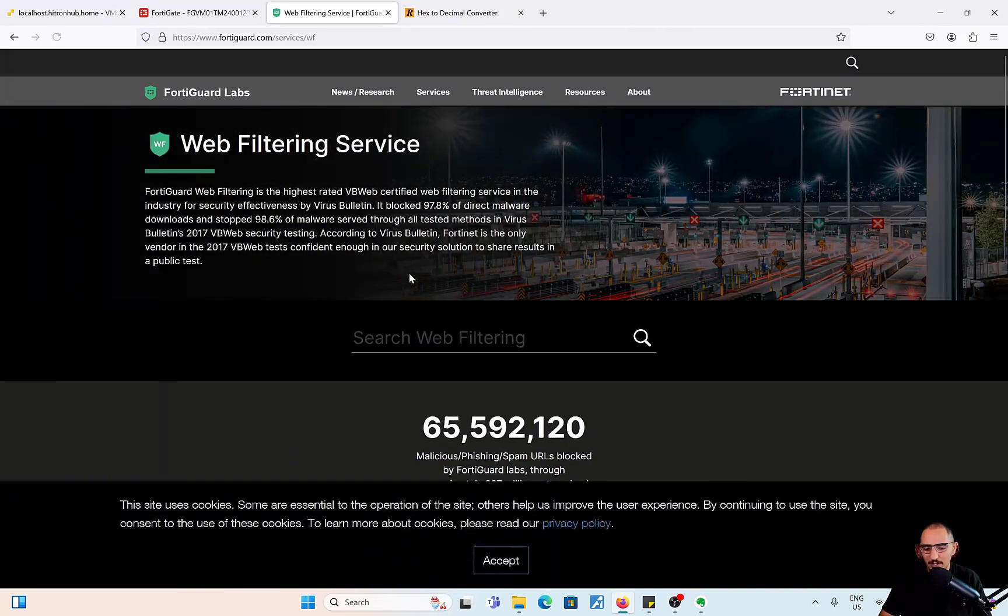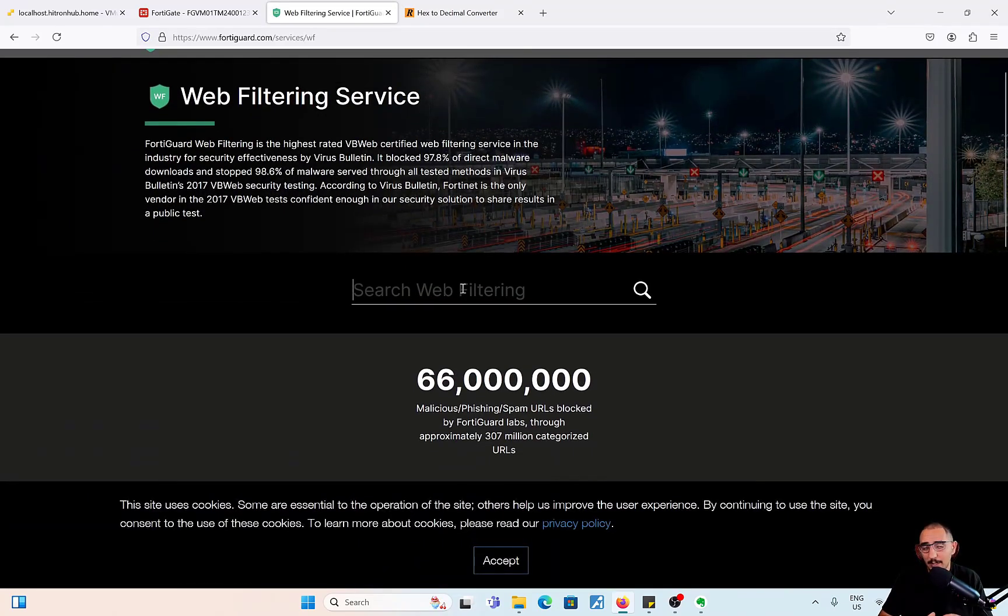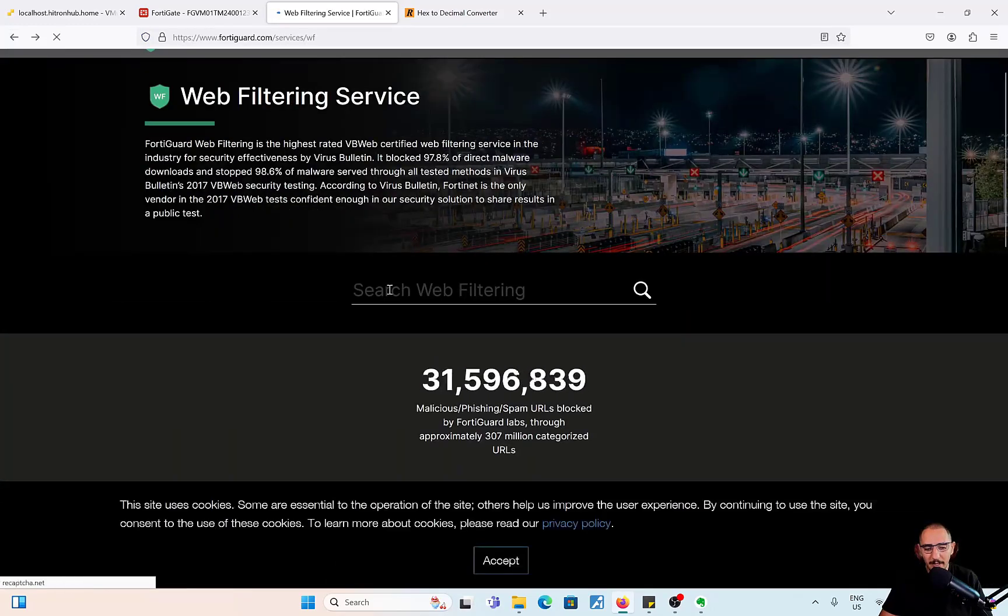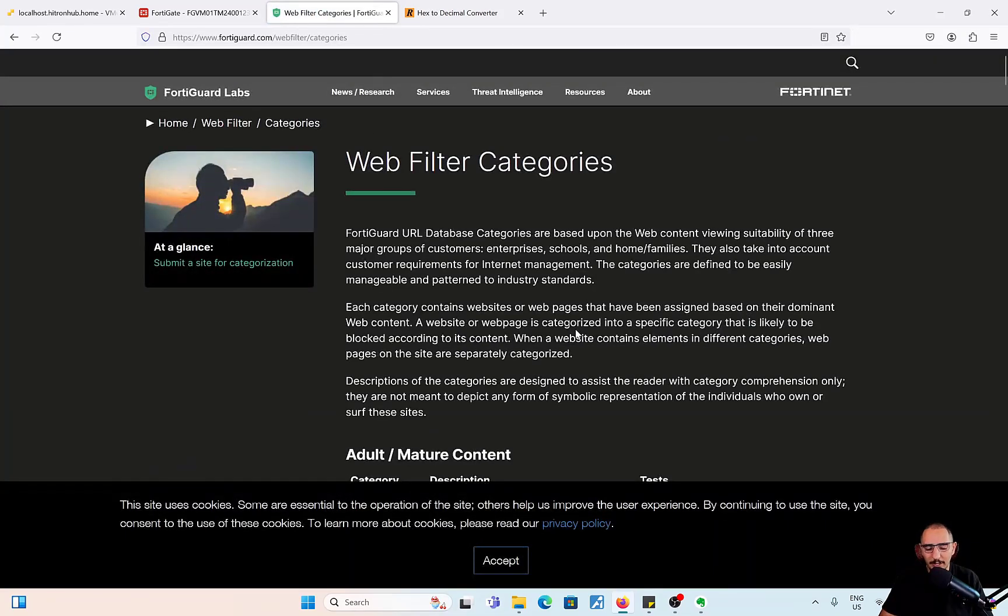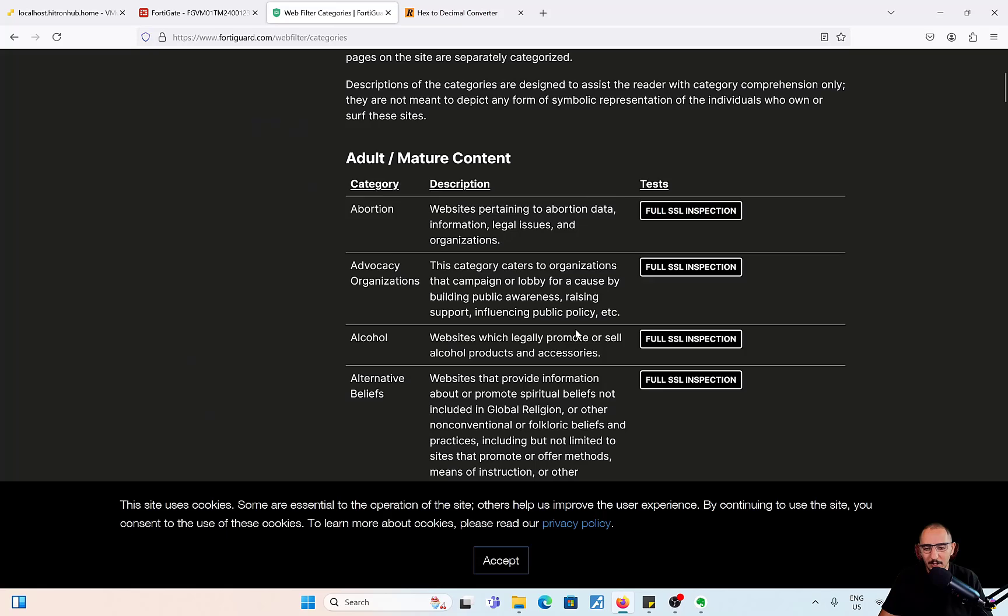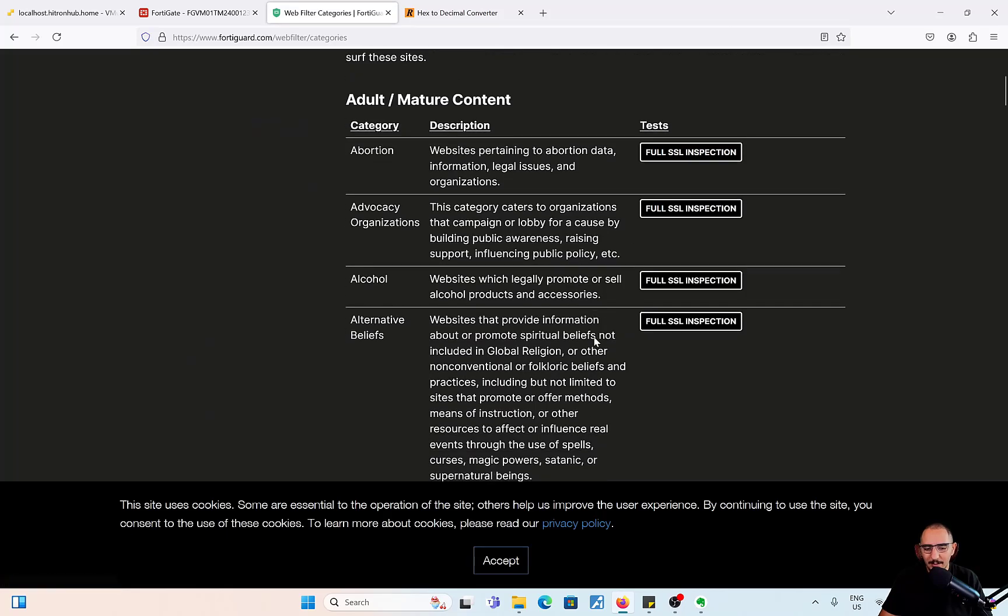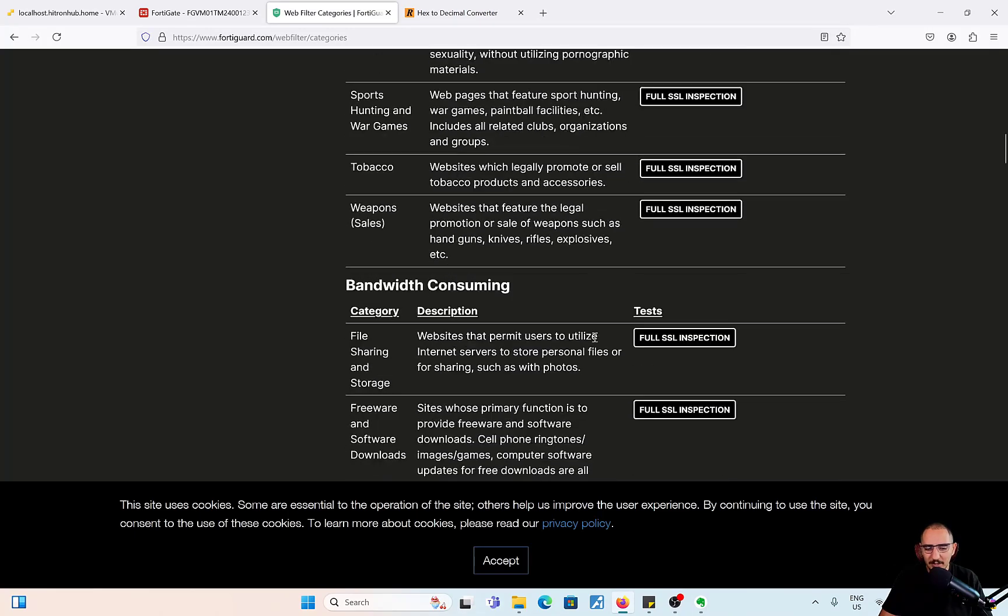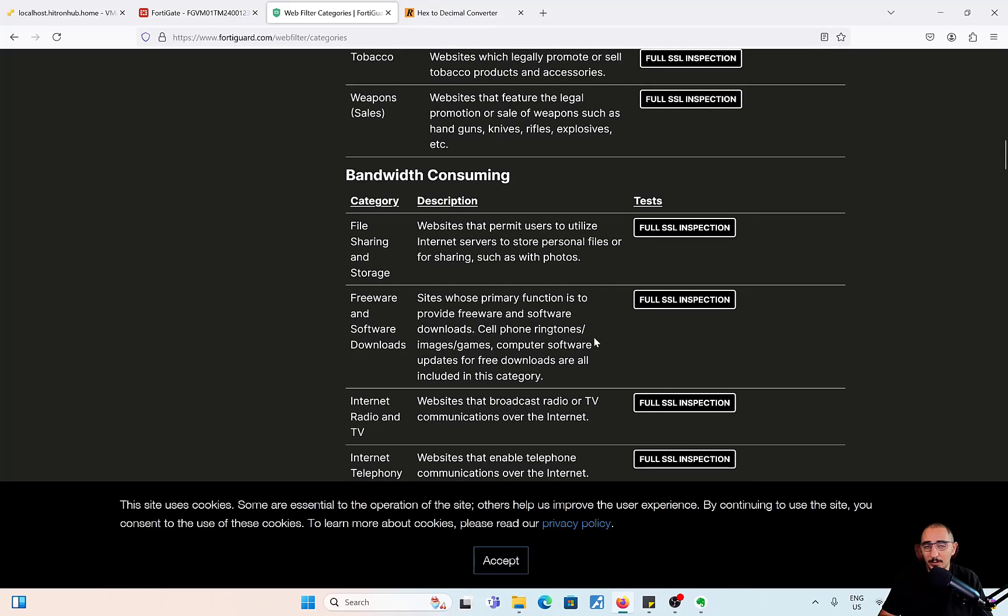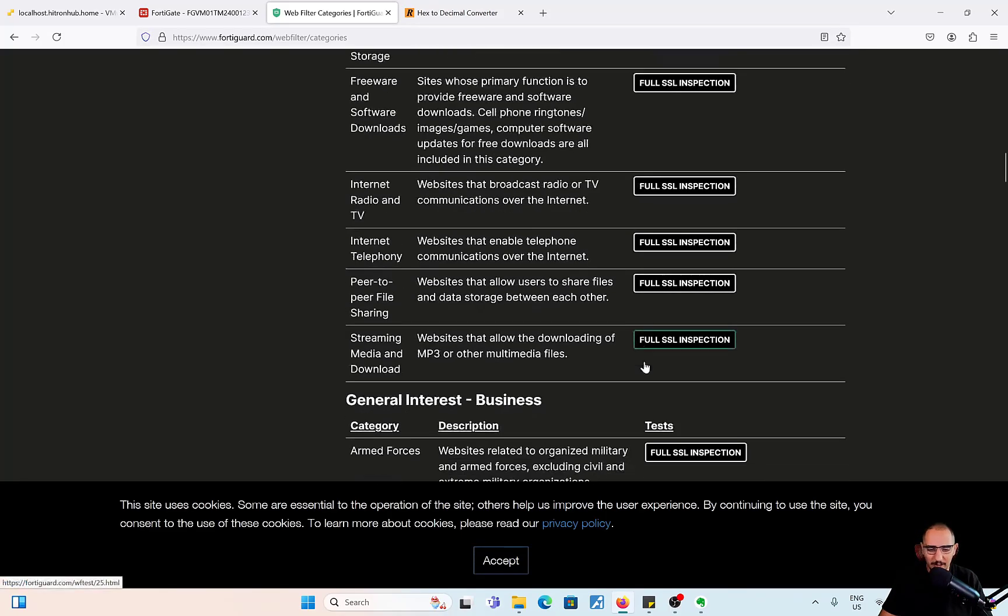This is the web filtering. You can look up the website category. For example, Facebook.com belongs to social networking. You could see the major web filtering categories here on FortiGuard. There are also test pages that you could use to test if a website or category is blocked or not.